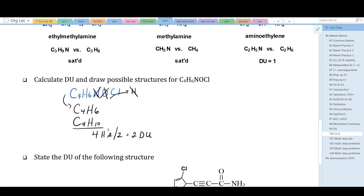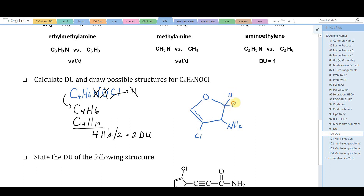Let's draw a structure that fits. Consider a cyclic ether containing four carbons — the ring is one degree of unsaturation and a pi bond is the second degree of unsaturation. We attach an amino group; nitrogen has three bonds. Then add a chlorine, and fill in hydrogens to give each carbon four bonds. Counting the hydrogens gives six, with four carbons, one nitrogen, one oxygen, and one chlorine — one of many possible structures.